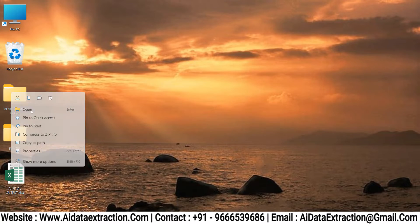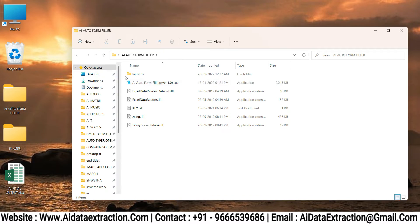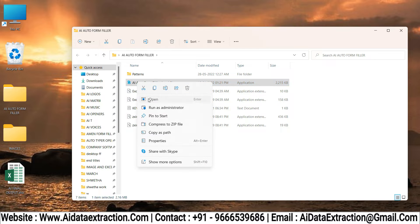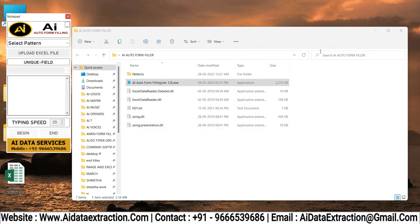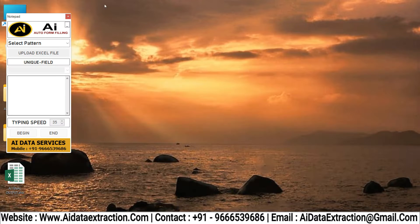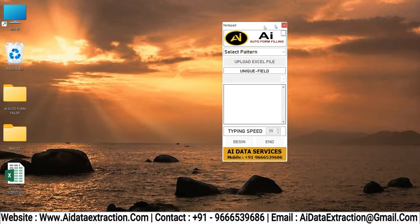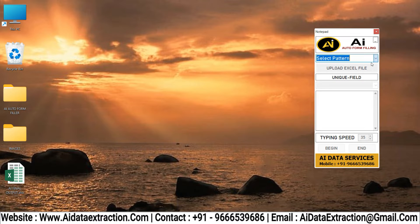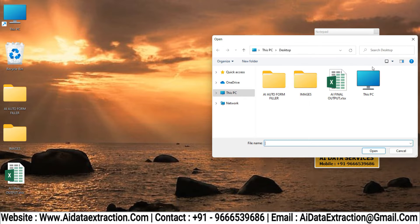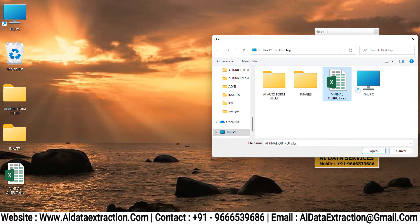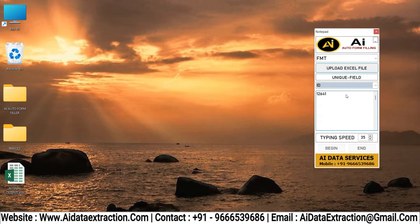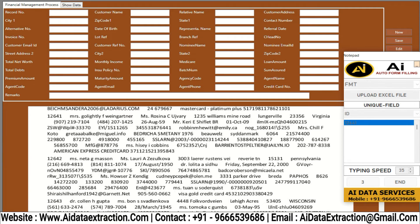Open the FMP form filling Autotyper. Click on the select pattern to select the FMP pattern file, then upload the FMP converted Excel file, and select the FMP form which you want to Autotype.